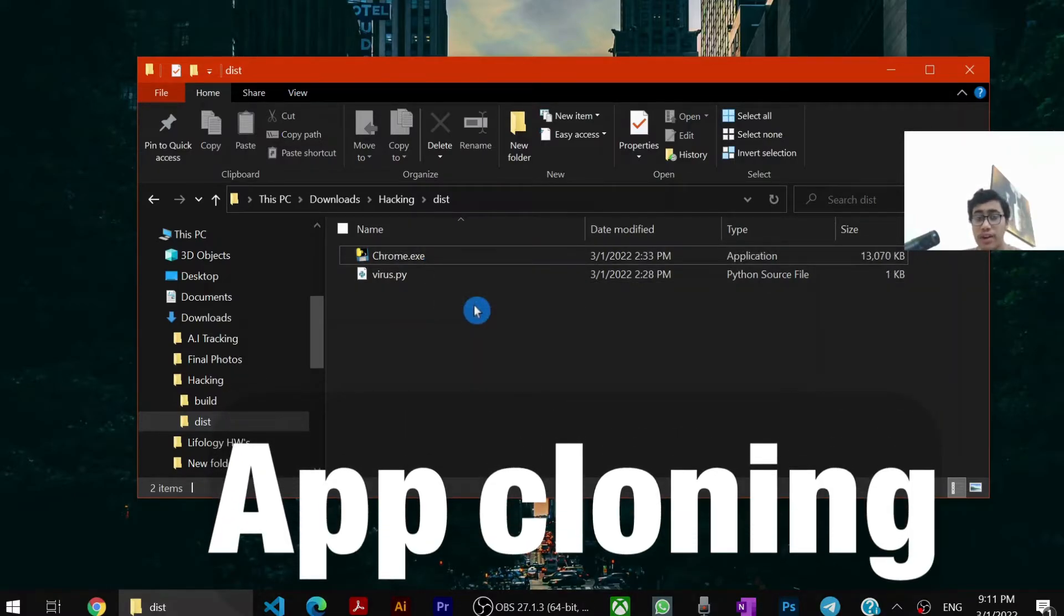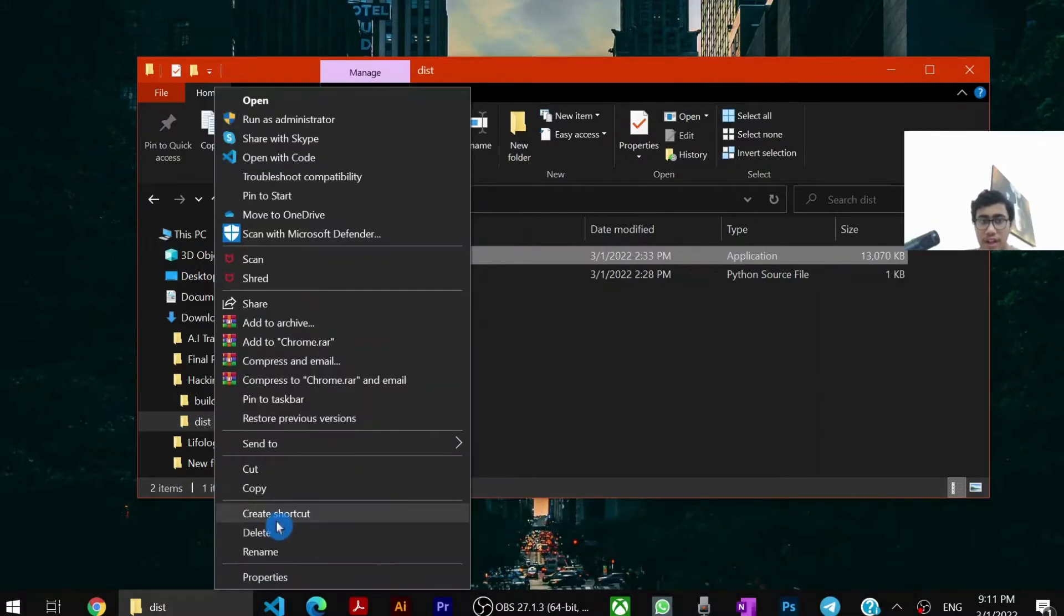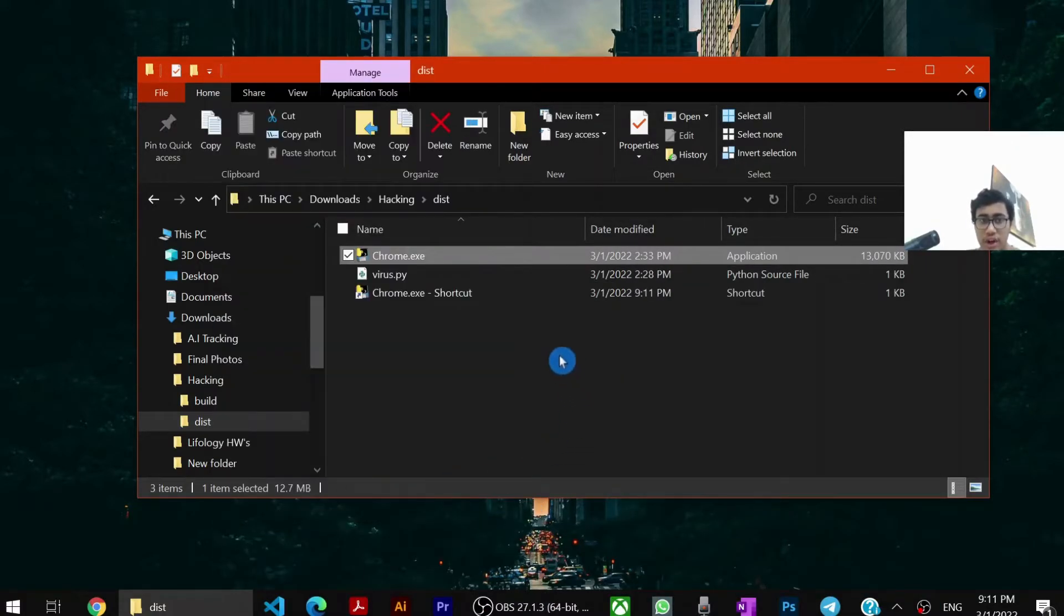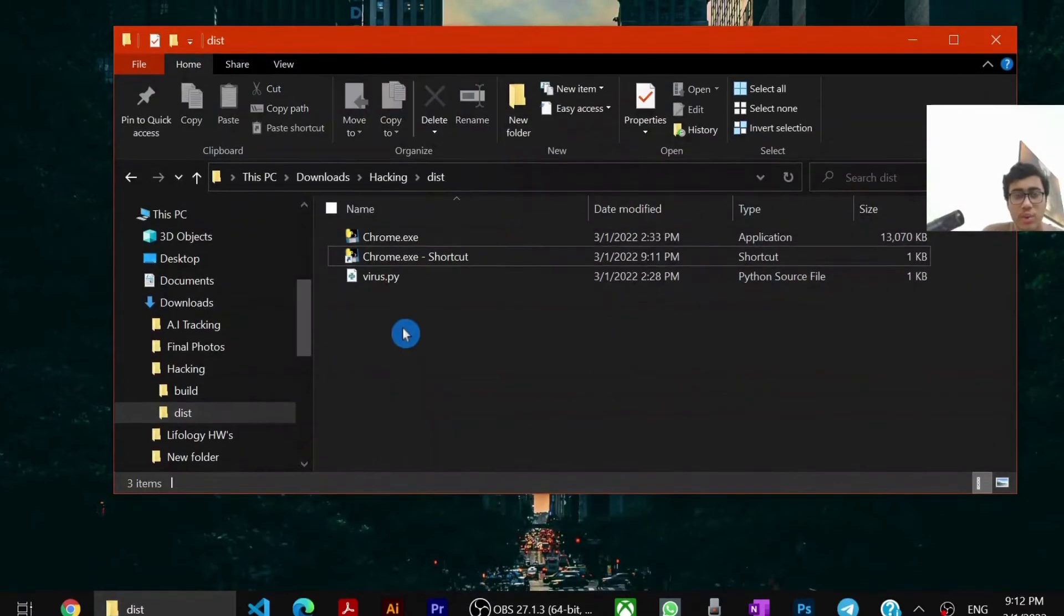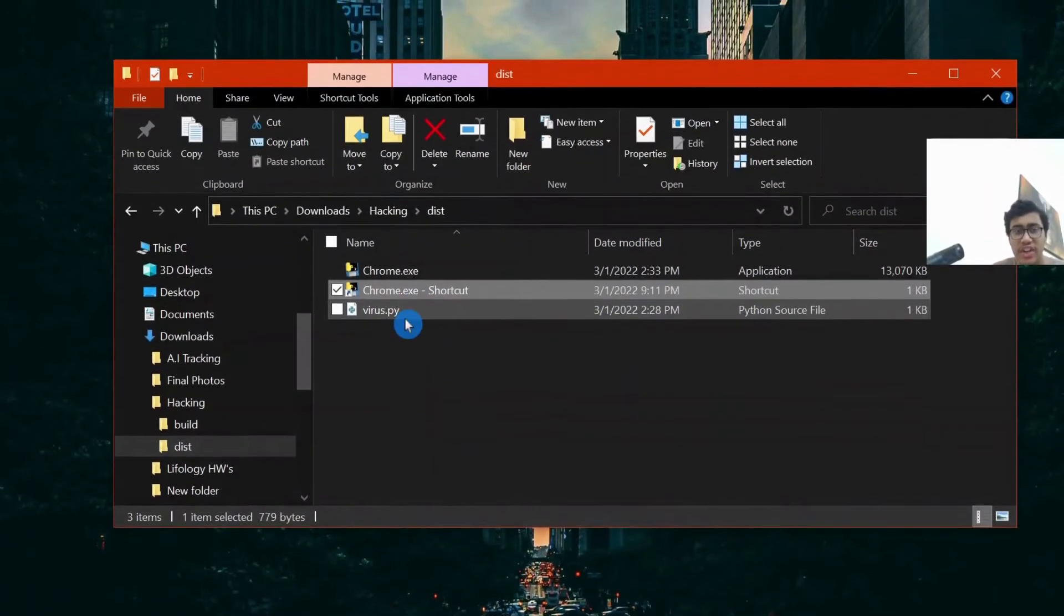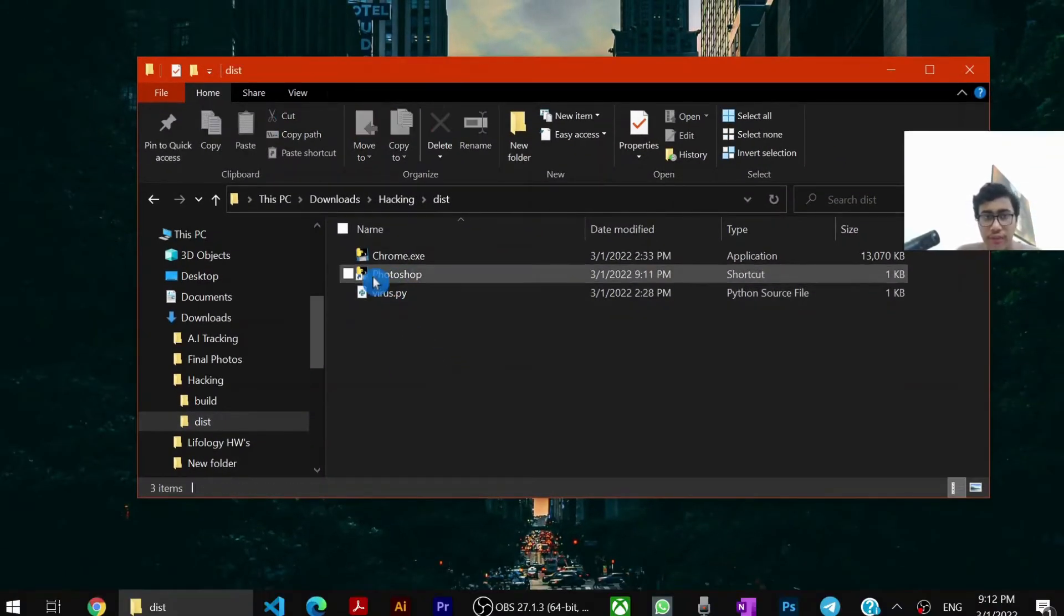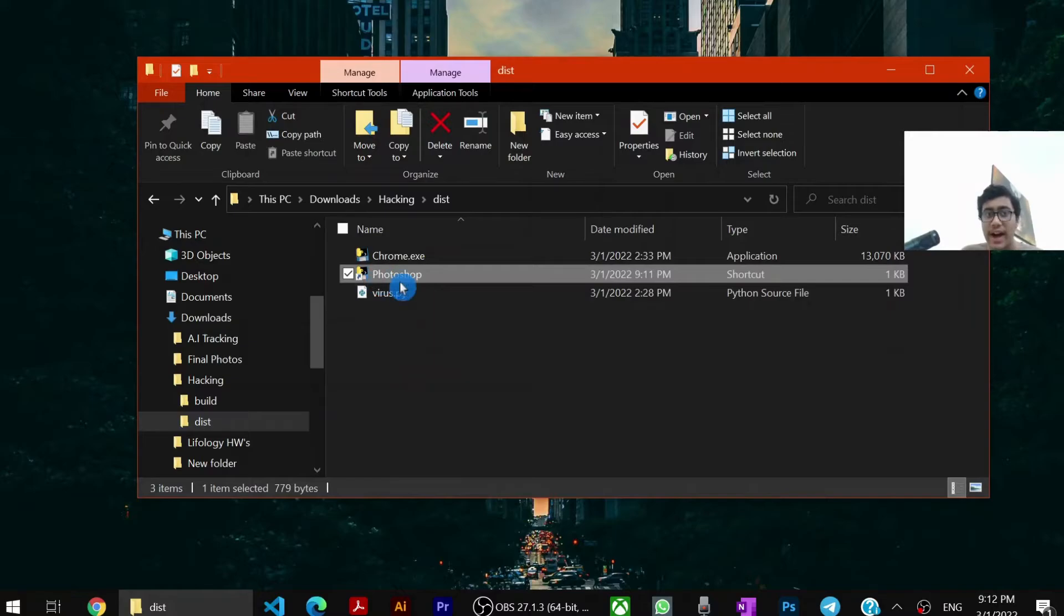Finally I told you we will learn how to clone it into an app. So for that, we have to make a shortcut for this. Then we click on create shortcut. So once your shortcut file is created, you can rename it to anything. So now this looks like a photoshop app, but the icon doesn't. So how to do that? Right click.